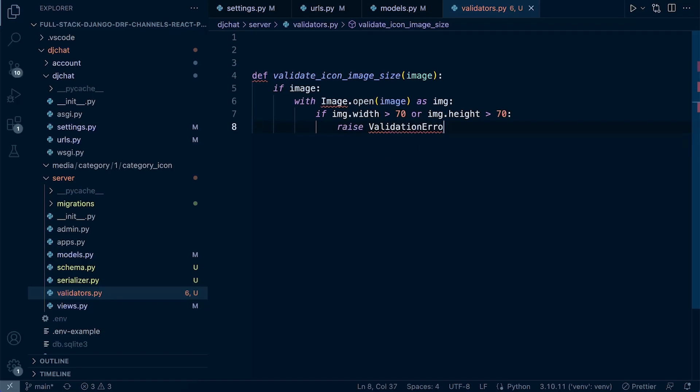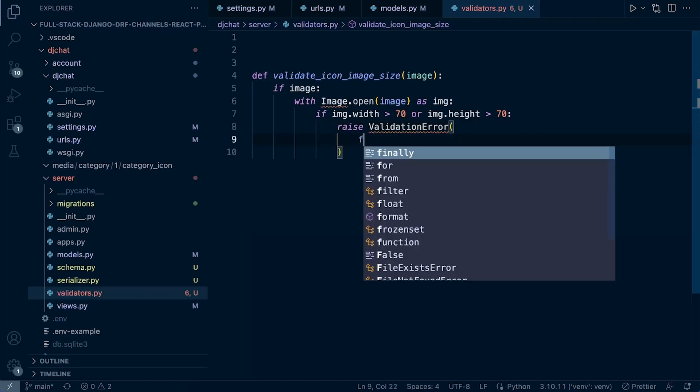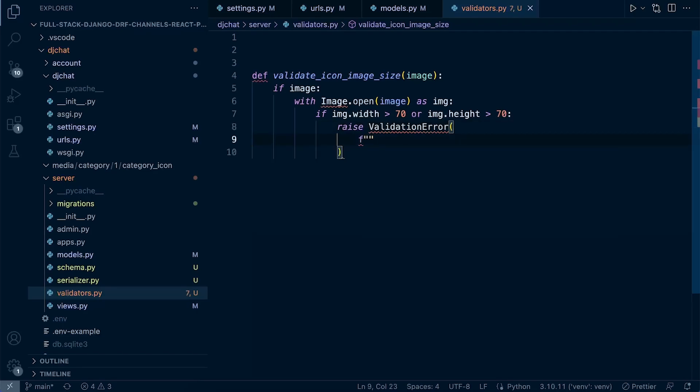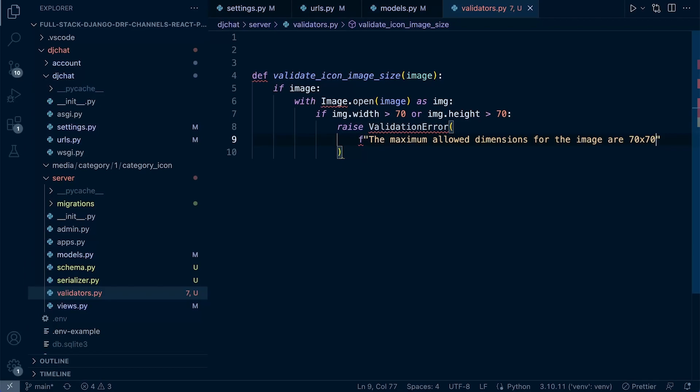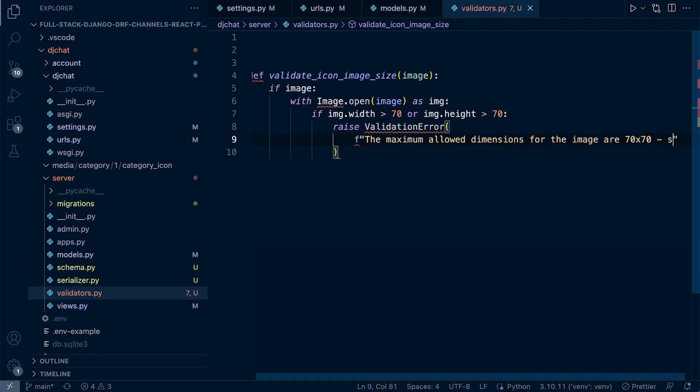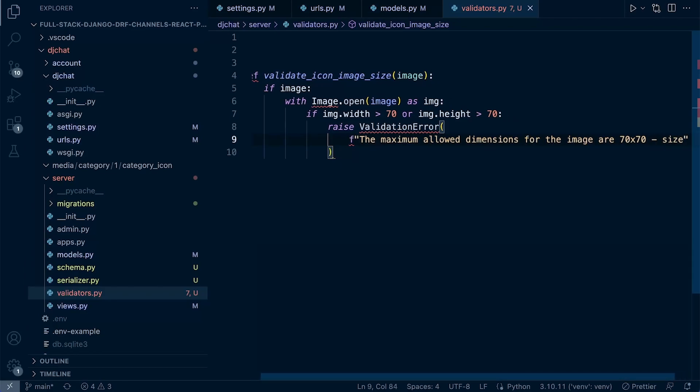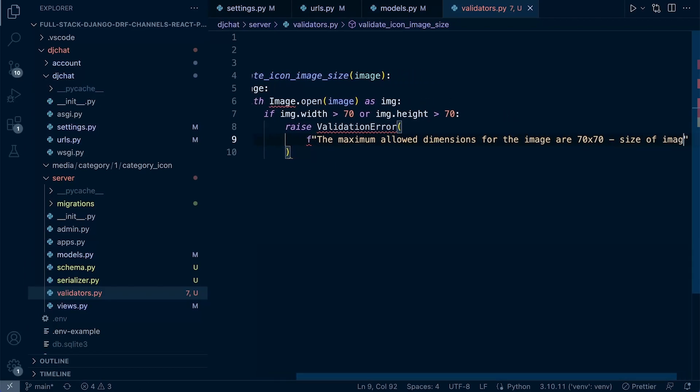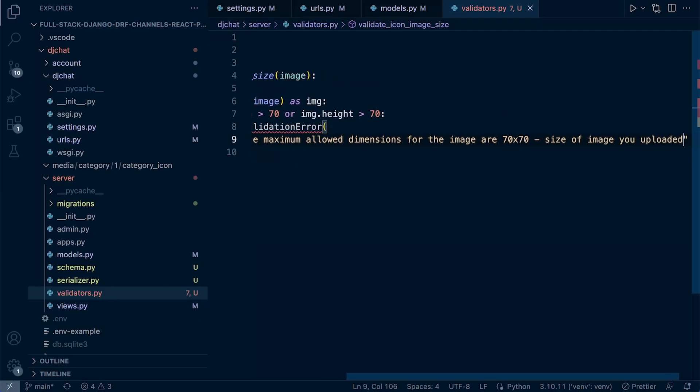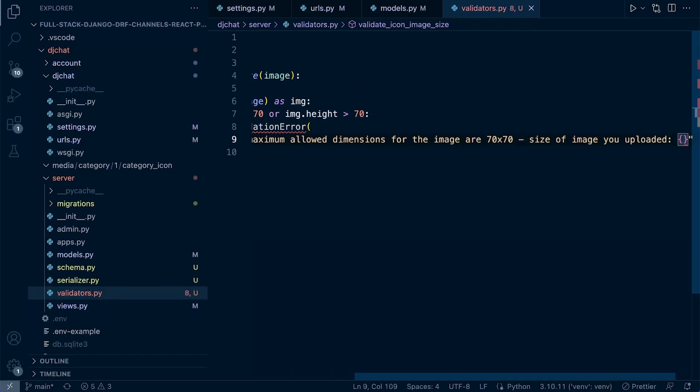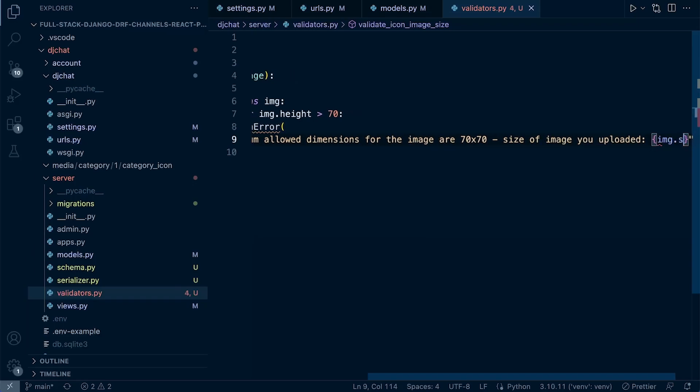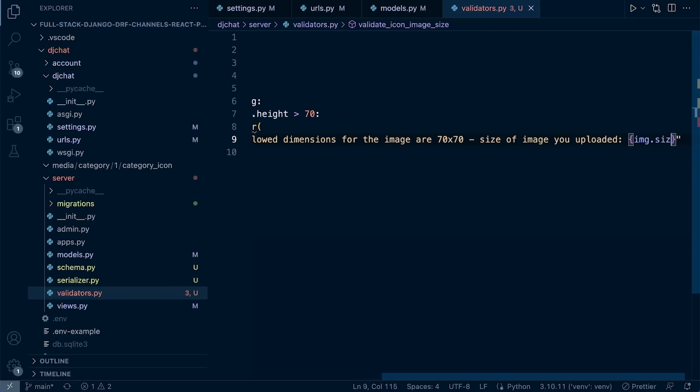We're going to raise a validation error and then we can specify the error that we want to raise. Let's say the maximum allowed dimensions for the image are 70 by 70. We can say size of image you uploaded and then we can specify that, so that's going to be image.size.